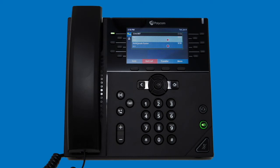Whenever you have multiple calls on the line, the call on top of the list will always be active, while any calls lower in the list will be on hold. You can use the directional keys to select the call you want to manage, and the softkey options will apply to whichever call is currently highlighted.